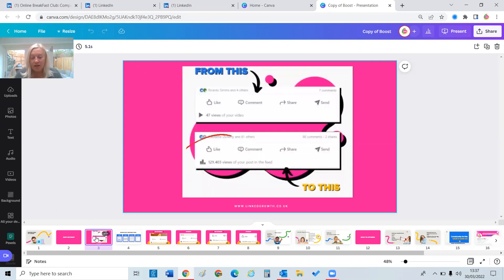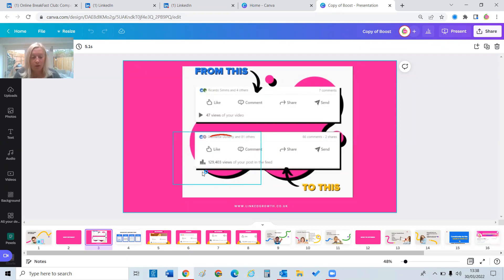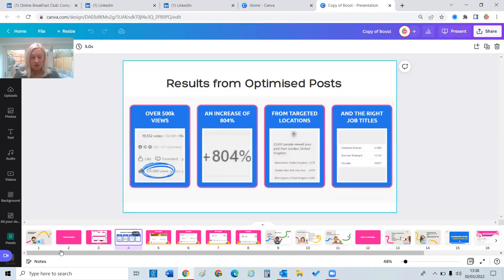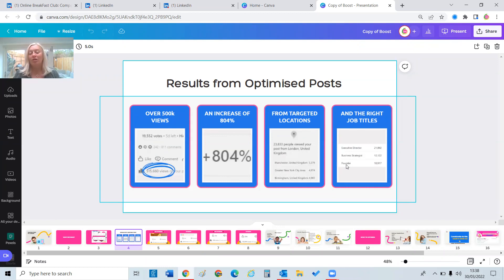Let's look at some achievements. This is an example of a client from a couple of weeks ago — they were basically struggling to hit 100 views per post. With a few tweaks to their content, literally just a few tweaks I'm going to go through, they have been achieving anything from 50,000 to 129,000 views — and that's just in the first month of working with them. It's not just about views: one post reached 515,000, an increase of 804,000. Location-wise, optimizing your post can help you get better locations and the right job titles seeing your content.